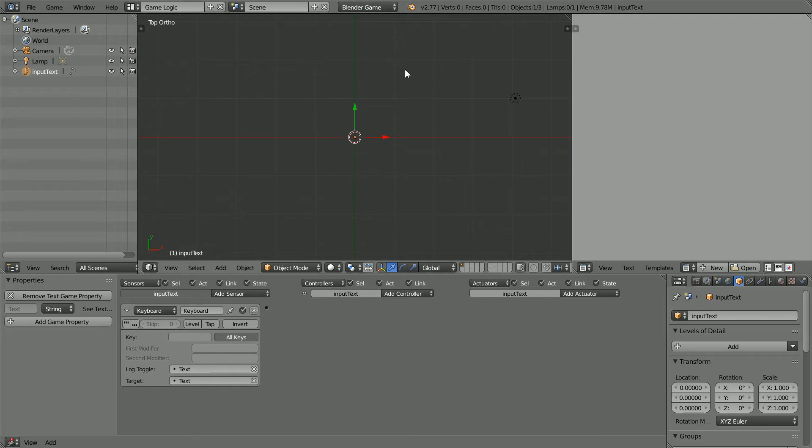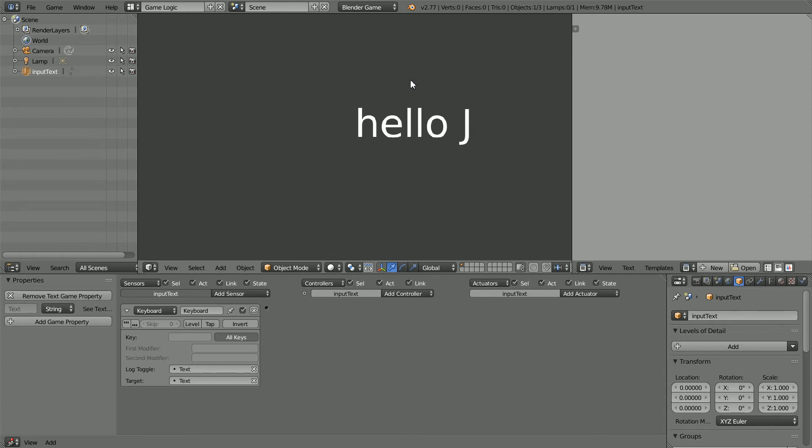With the cursor in the 3D view, press P to play, and as I type the text is displayed. But when I press the Enter key nothing happens.